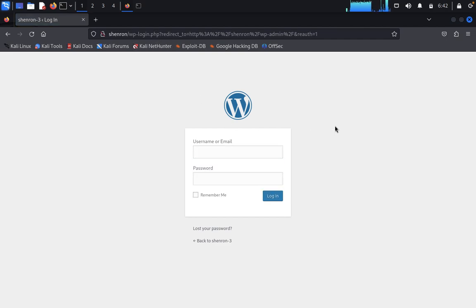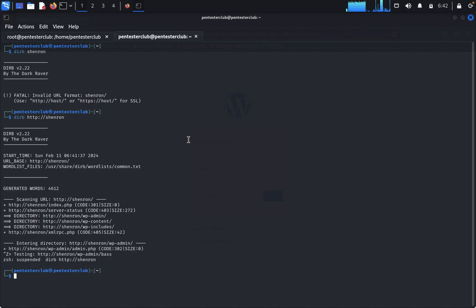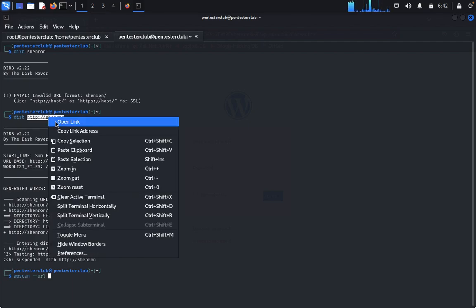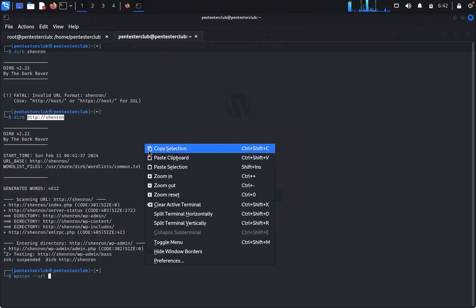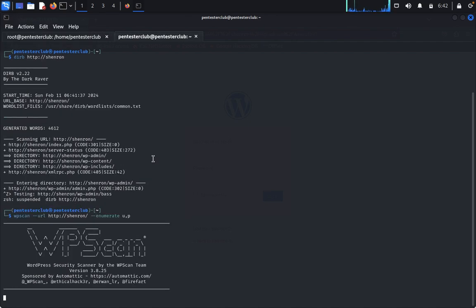We don't know the username and password yet, so we'll use WPScan to enumerate. Run: wpscan --url <target_url> and specify enumerate for usernames and plugins. Now it will enumerate usernames and plugins — let's wait for the results.